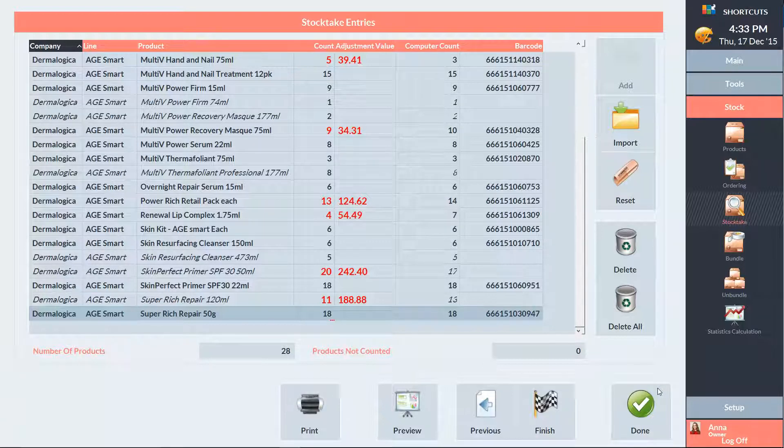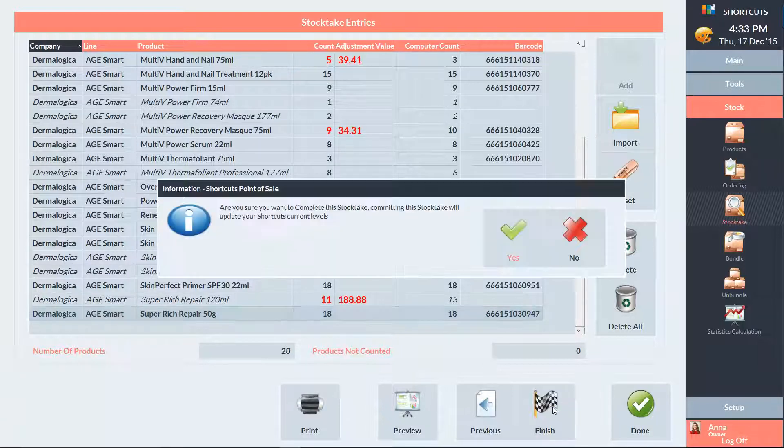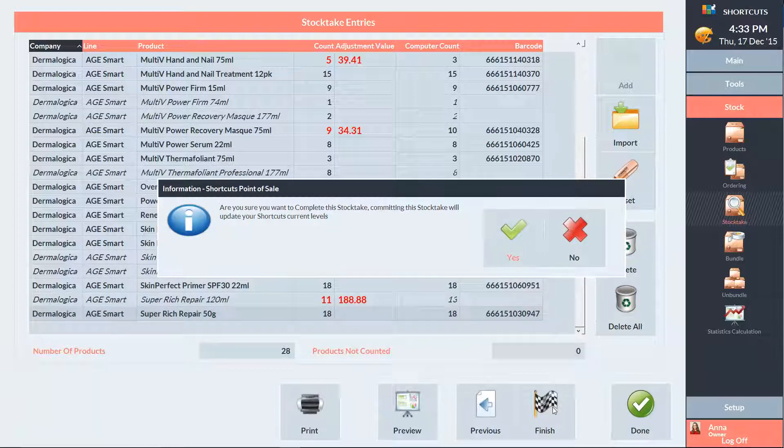Once you've finished entering your count, press finish. Then shortcuts will ask us if we want to complete the stock take, which means that our current product levels will be updated. We'll select yes.